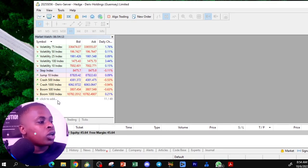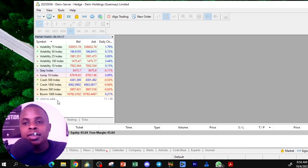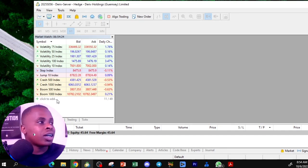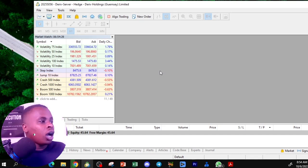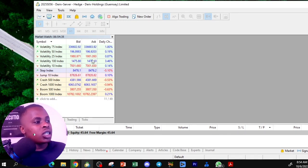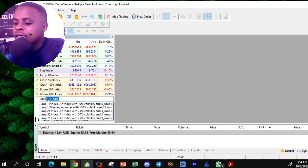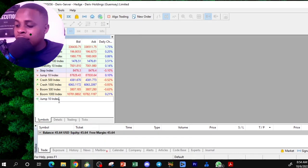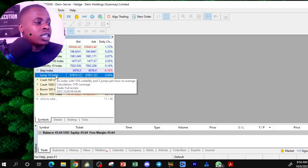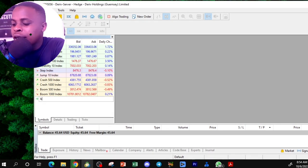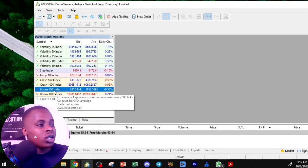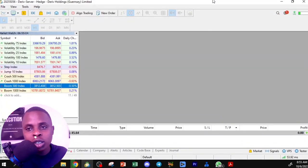If you want to use another account with currencies and cryptocurrencies, you can do that with Deriv or connect other brokers. In the Market Watch, you can see all instruments the broker allows you to trade. If an instrument isn't visible, click Add and type in its name — for example, Jump Index or Boom and Crash 500 — and it will be added to your watchlist.